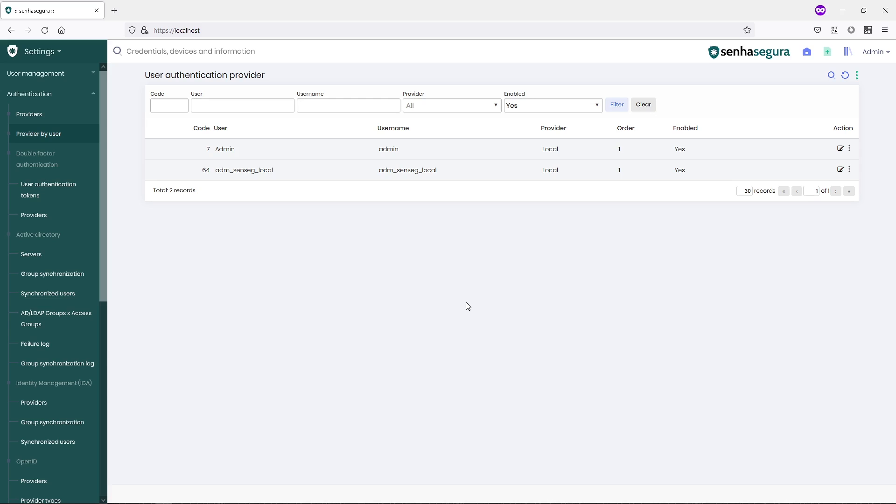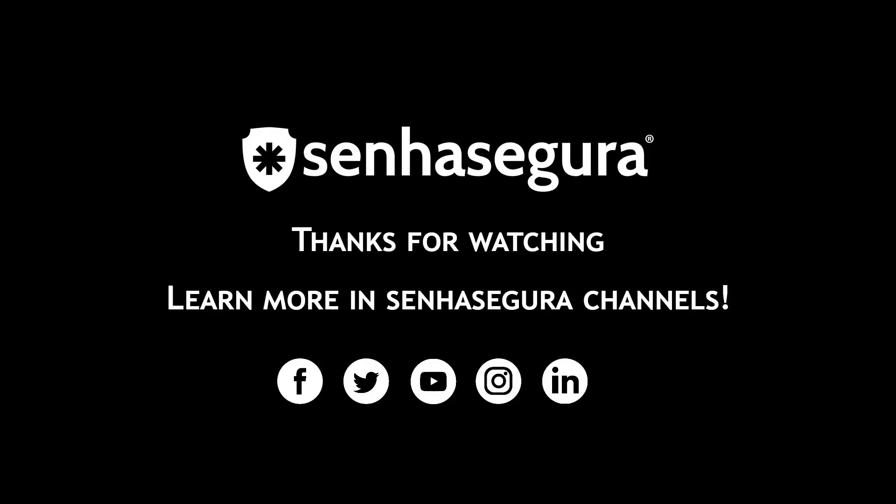Subscribe to the SenhaSegura channel. And for more information, see the SenhaSegura Shorts. Thank you.